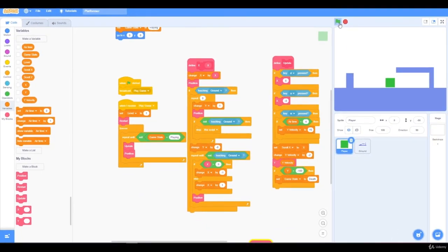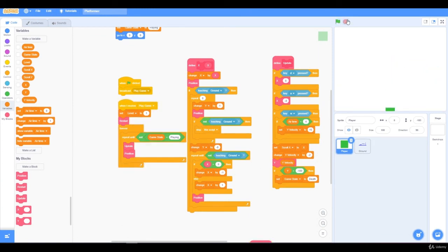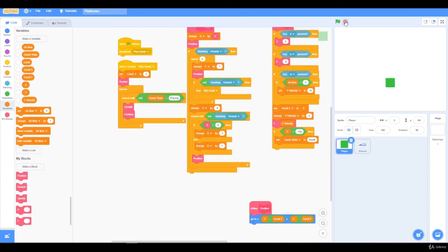So when I press the green flag, if I go below the screen, the game stops. Now all we need to do is reset the player to the beginning position.